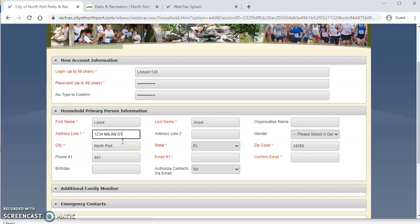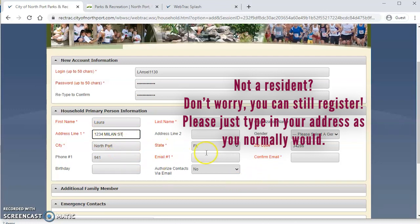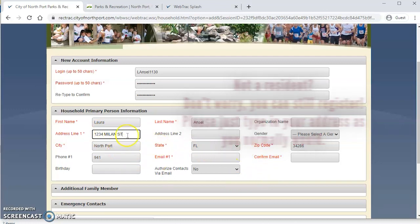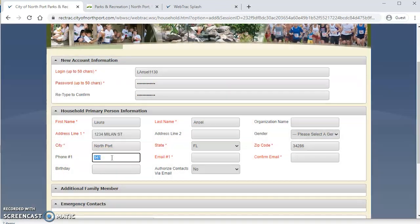Now, if you are not a resident of Northport, don't worry, you can still register for a free household and register for our events and activities. You just wouldn't have to select an address from the pick list. You can just simply keep entering it as you normally would. And you will notice after you click an address that it will automatically fill out some of these other fields for us.